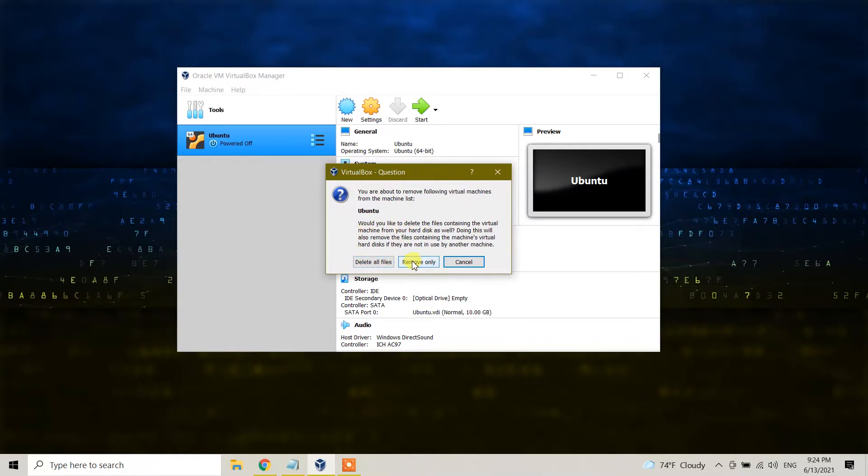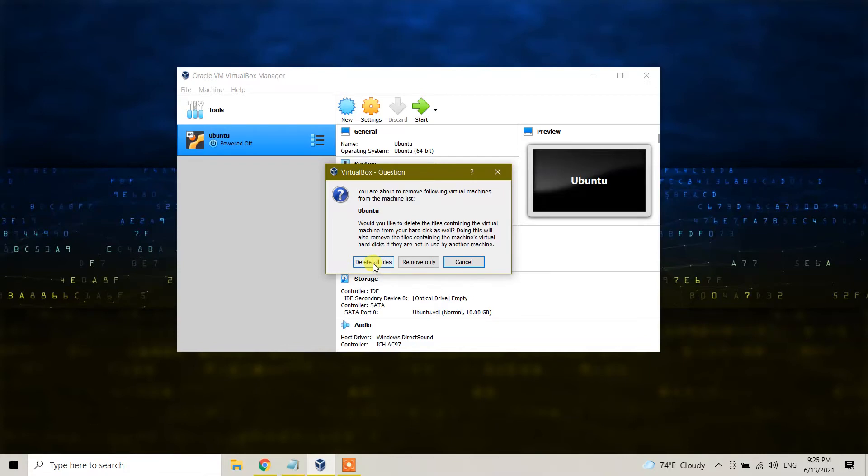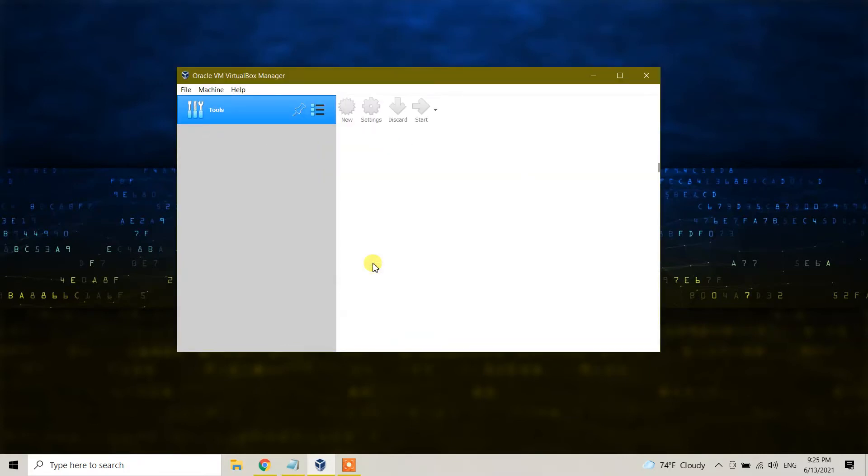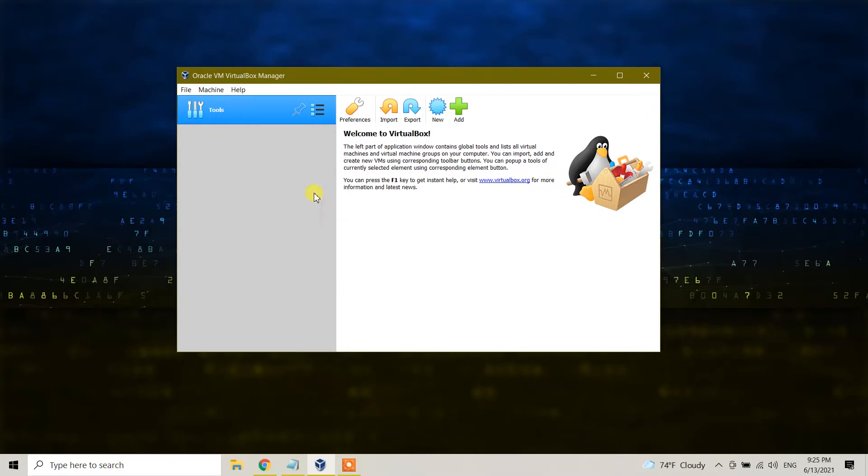It will ask you to delete all files or remove only the operating system. Since I want to uninstall everything and delete all my files inside Ubuntu, I will click on delete all files. Everything is now deleted.